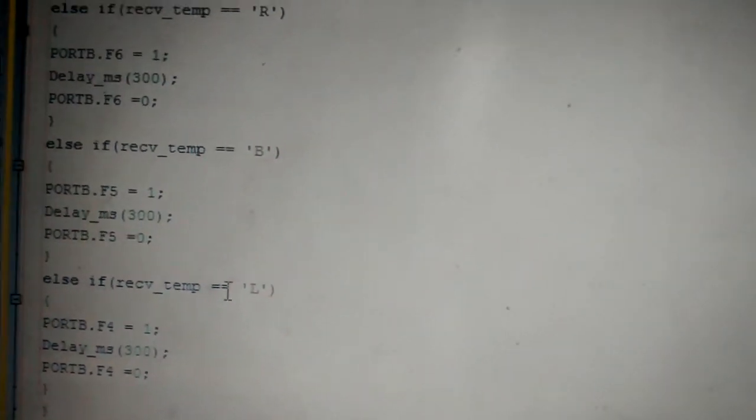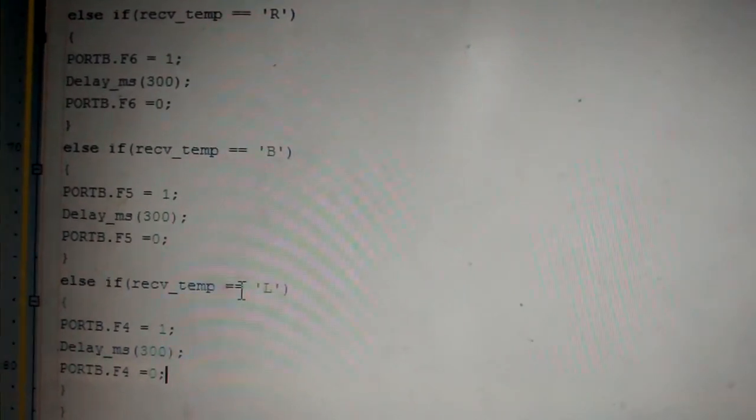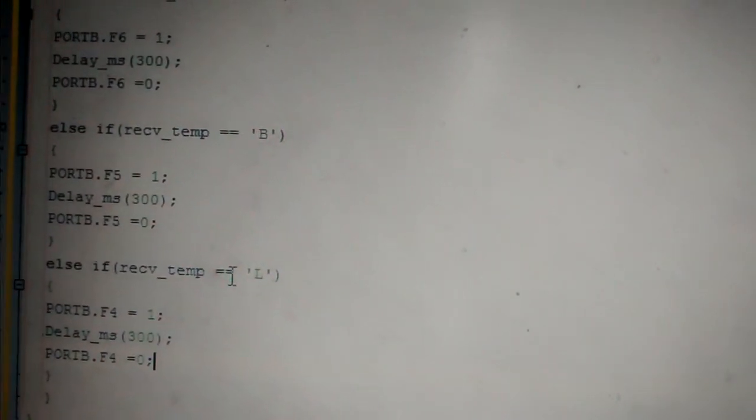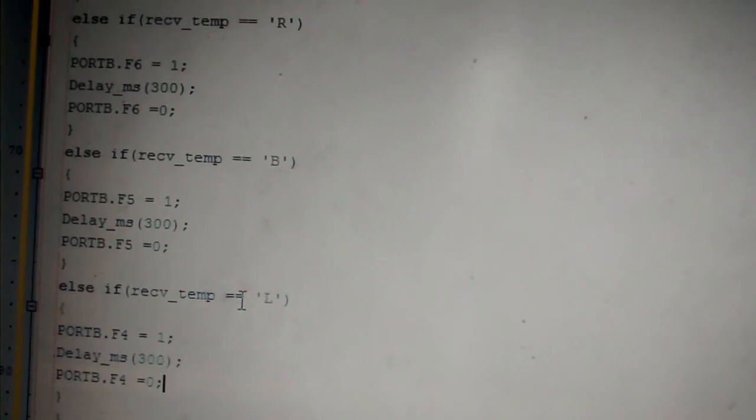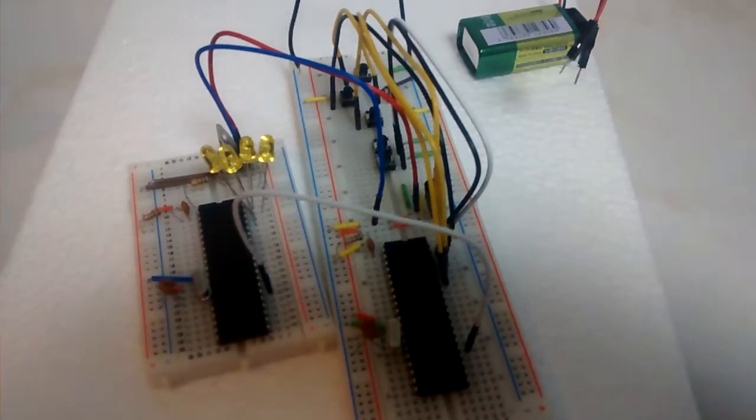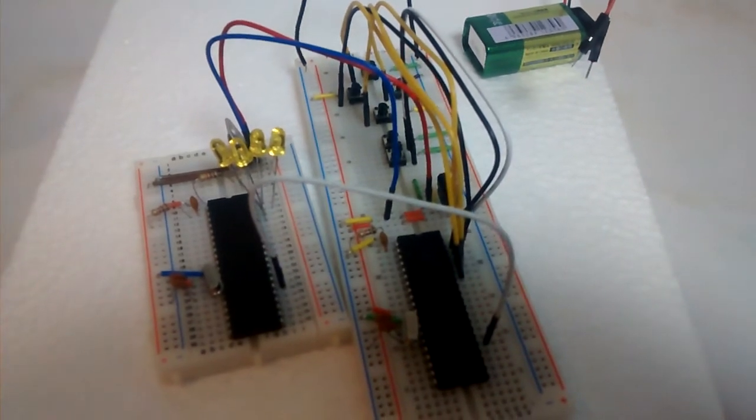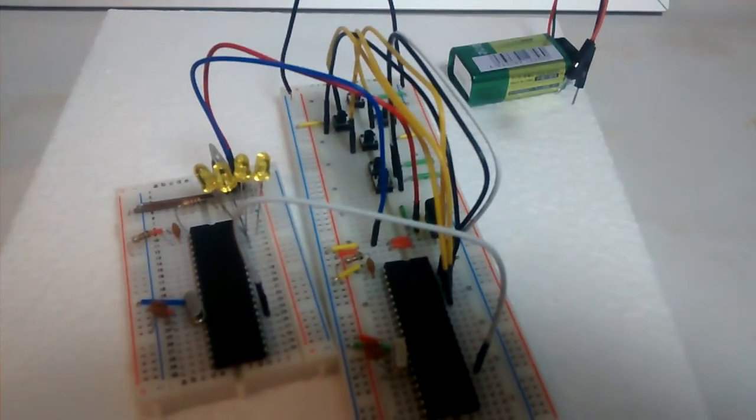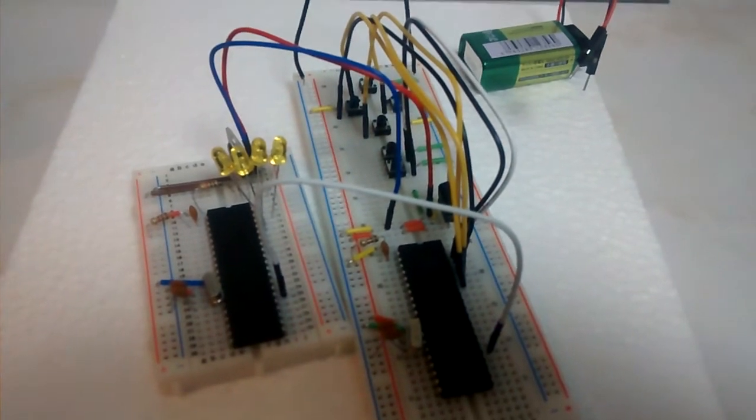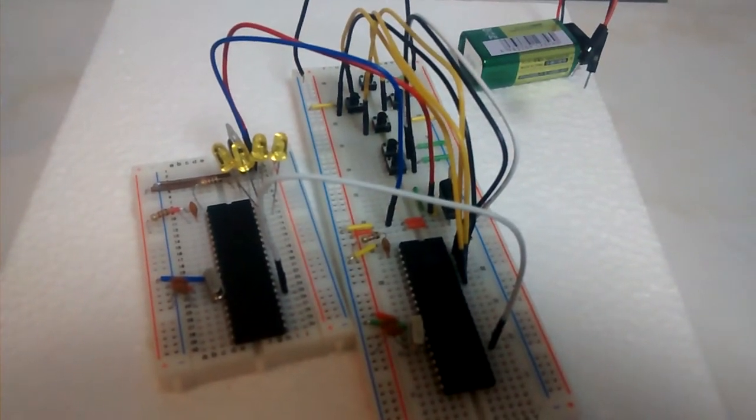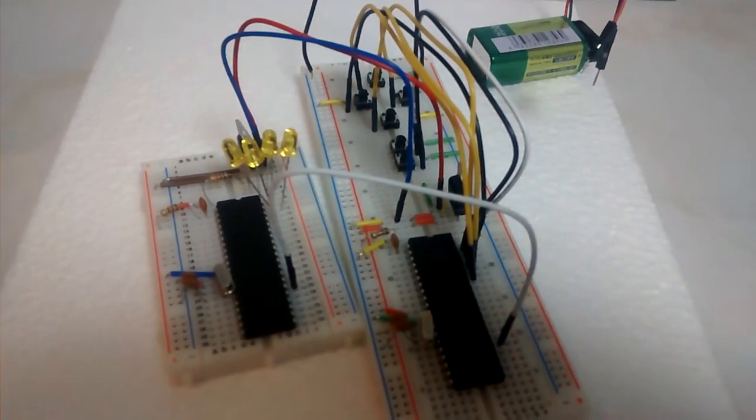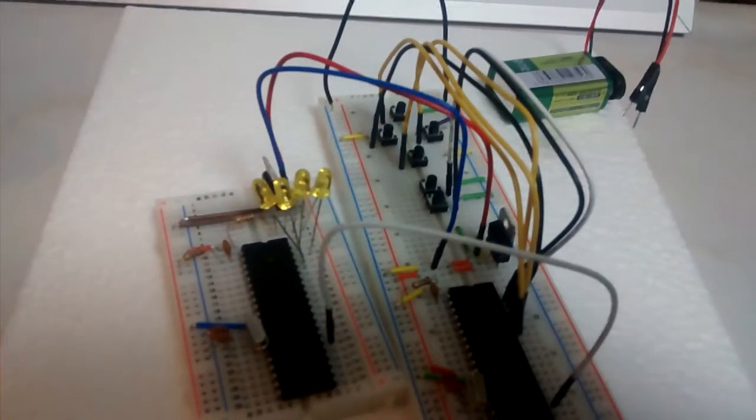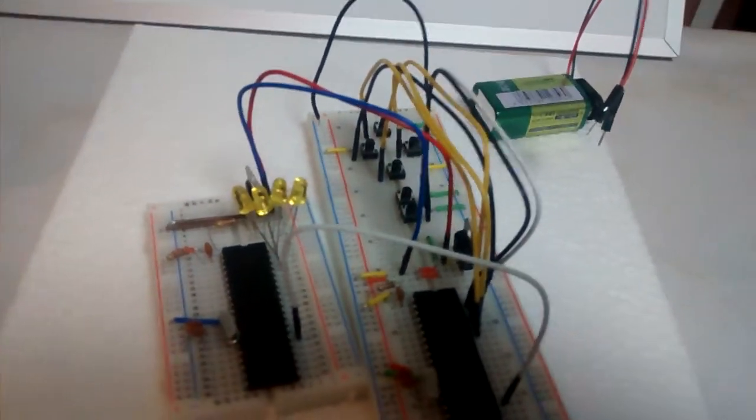So make sure that your TX pin at the transmit side is connected to the RX pin at the received side. Only then your communication works. So here now I have done the breadboard connections. Before we proceed here, I would request you to go back and watch my videos of how to connect a microcontroller onto a breadboard and how to make basic connections if you're not aware of it and also how to use a push switch on a breadboard.